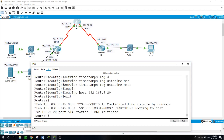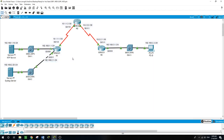Log messages can be generated on the server by executing commands on the routers — for example, if I open a port or shut it, that event will show on the log server.